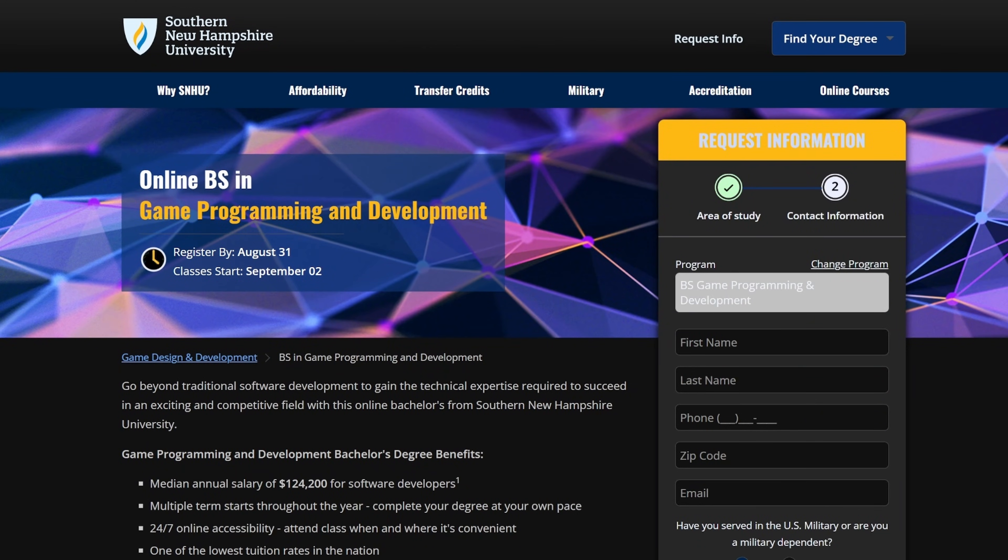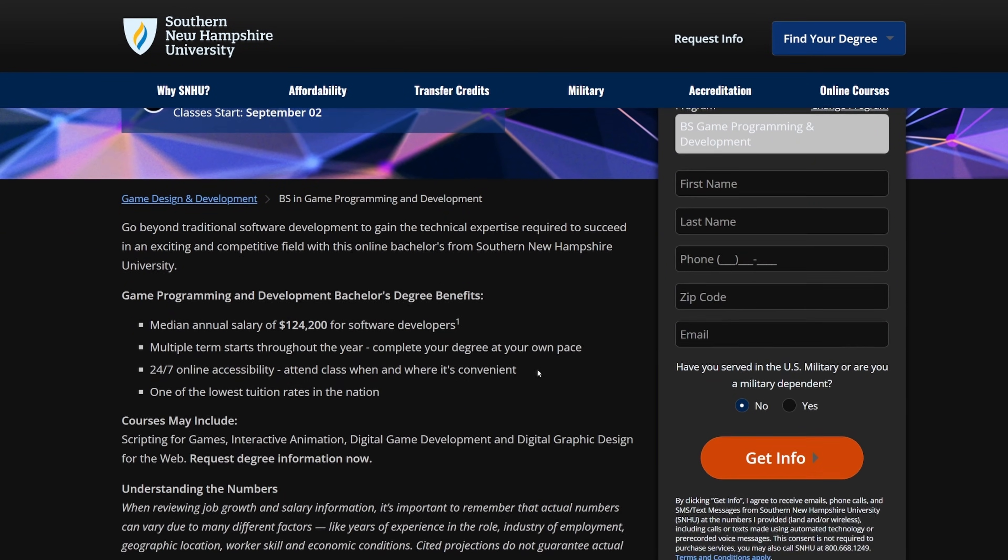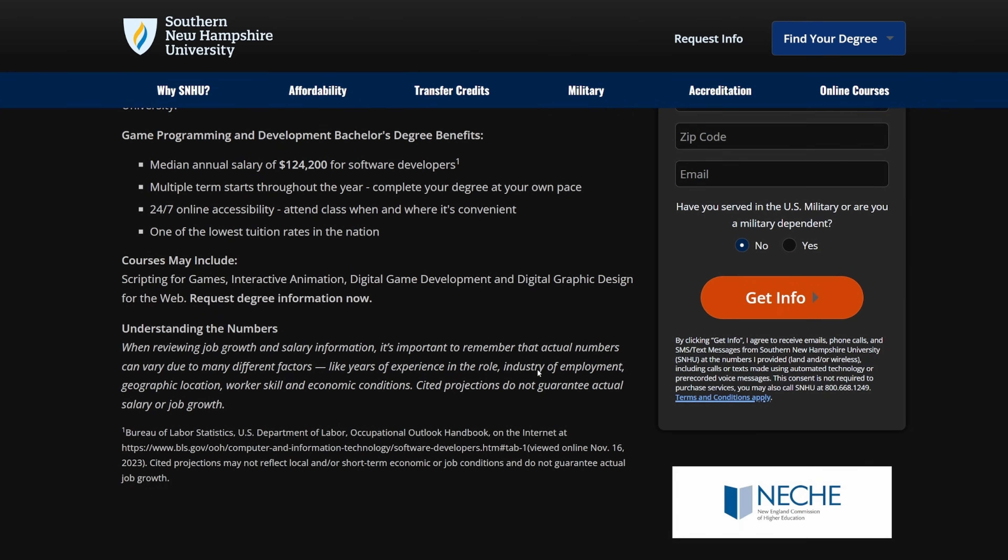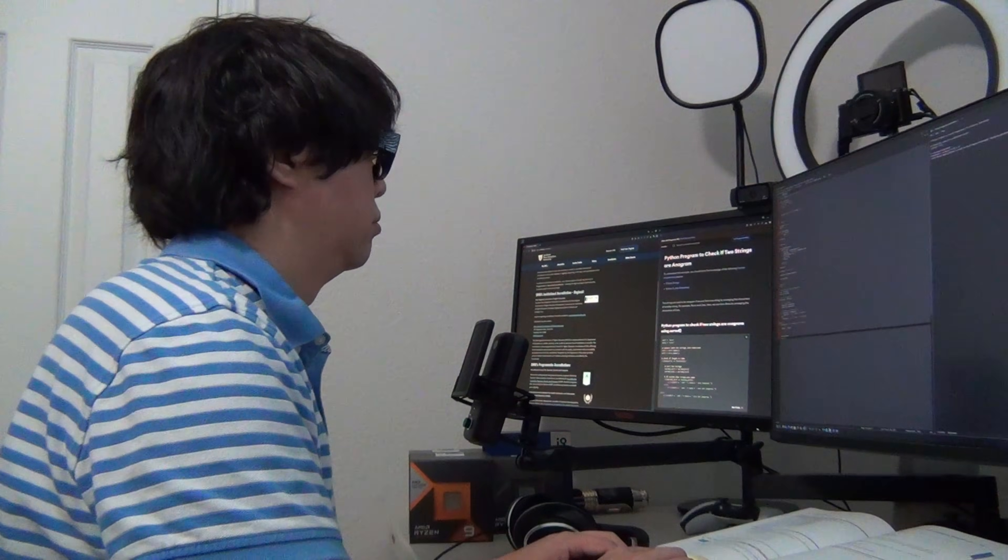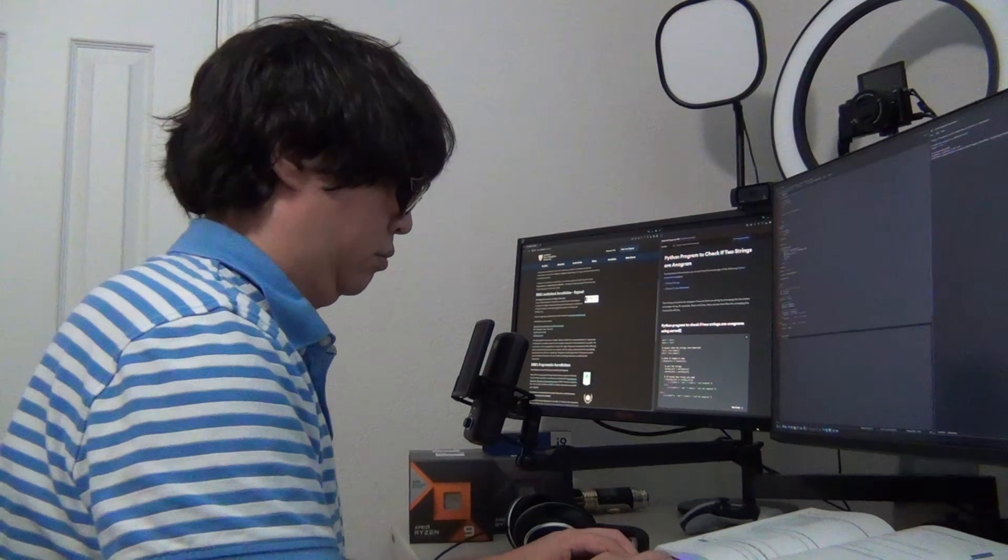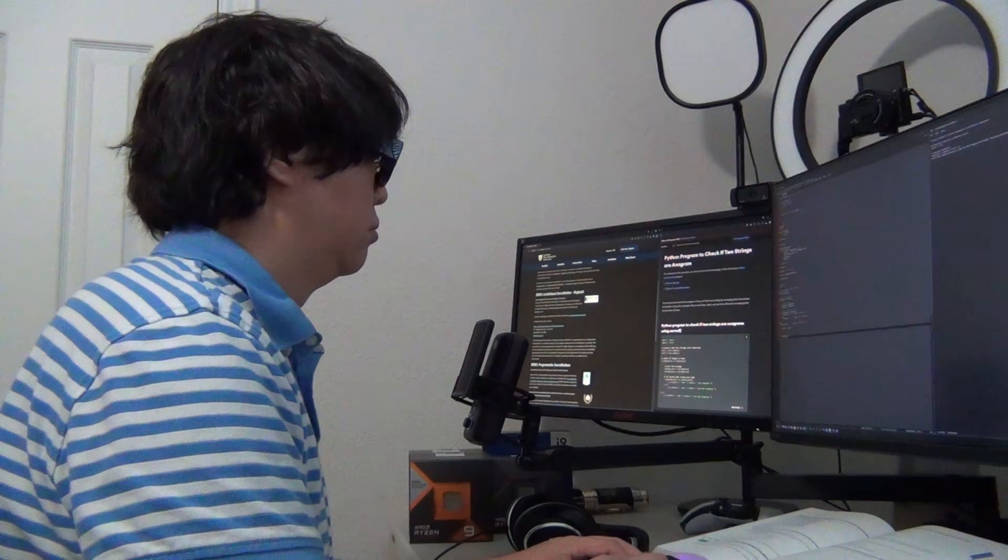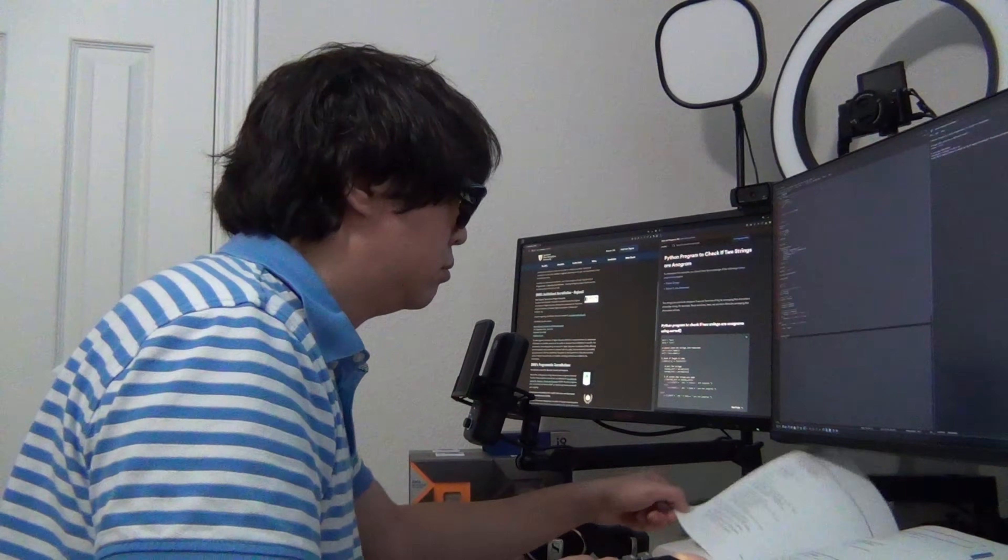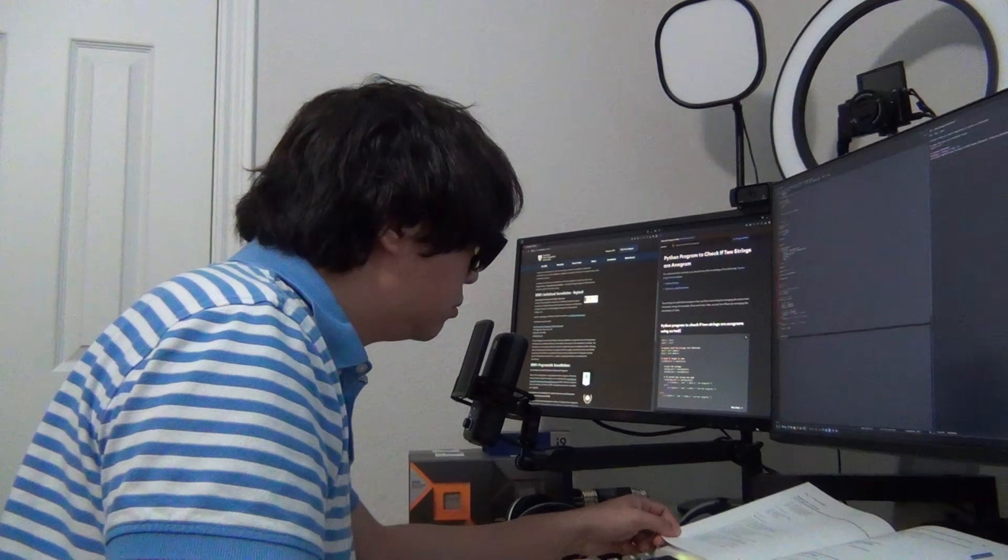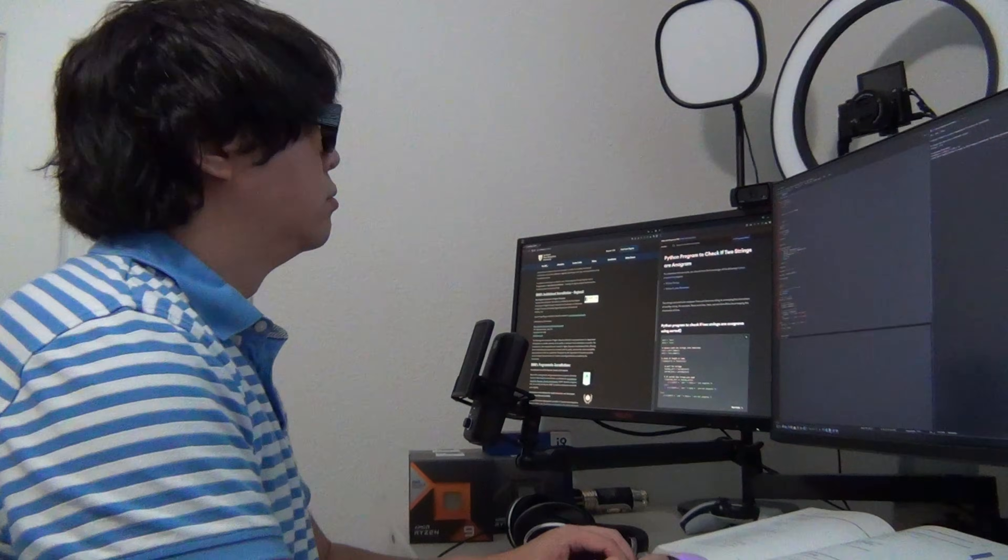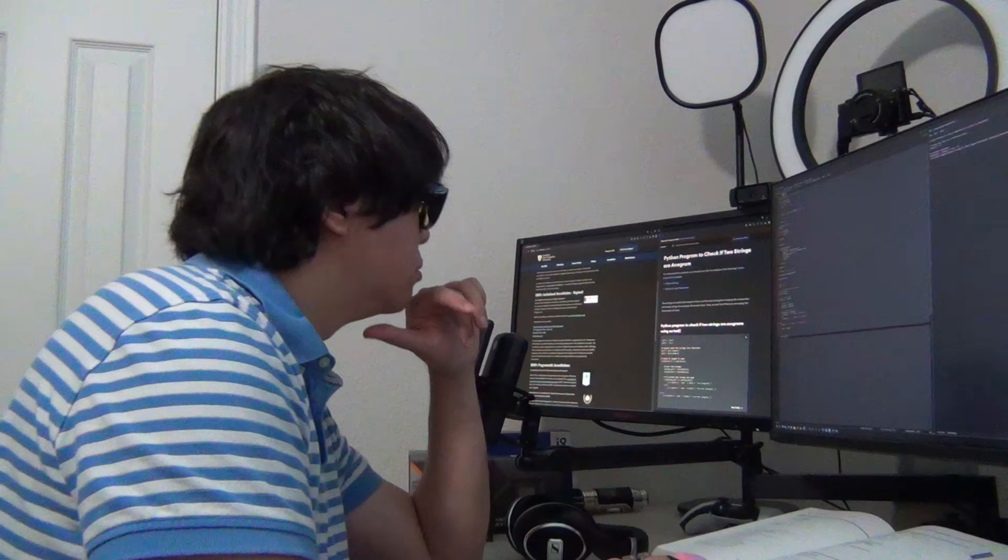You'll learn how to bring characters and environments to life with 2D and 3D modeling, texturing, and game physics. How to create dynamic and challenging experiences developing game AI. The university program covers major programming languages like C++, C Sharp, and Java, all fundamental to game programming.